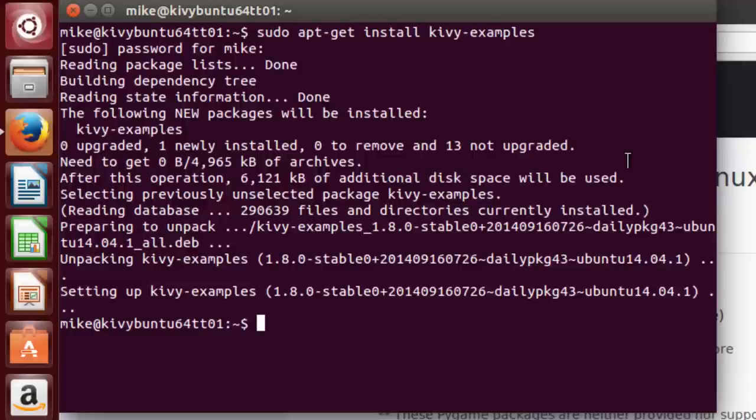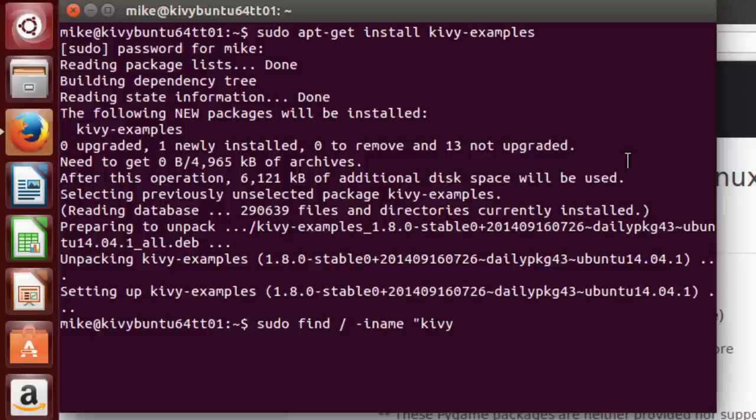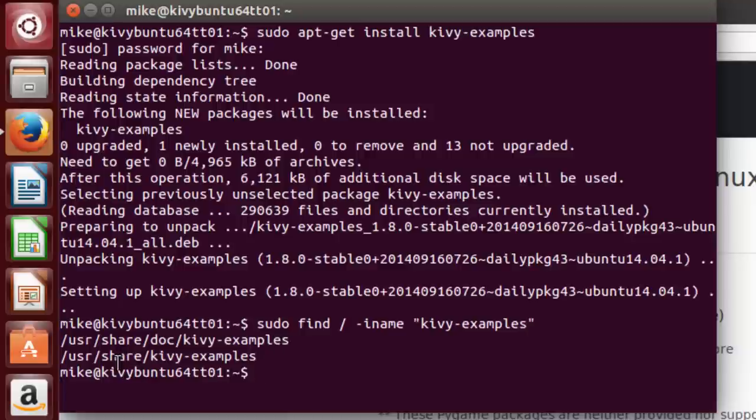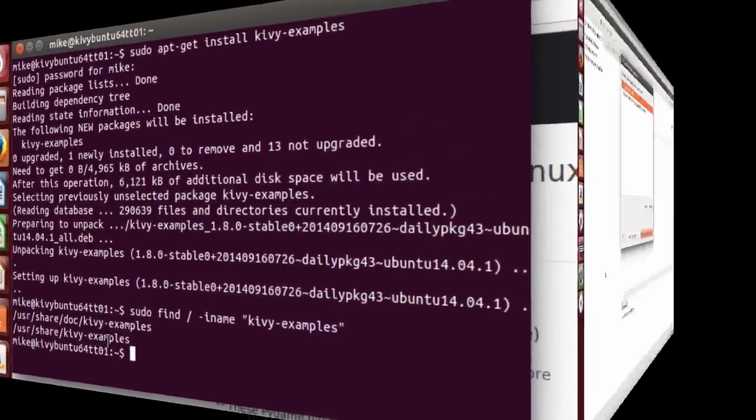I'm not sure exactly where they went. So if I want to find where they are, I'll go sudo find and start at the base directory. And then I'm going to use name, ignore the case, kivy examples. And right here they're in /usr/share/doc/kivy-examples. And /usr/share/kivy-examples. The doc is basically a readme file and some other stuff, but the actual examples are right here in /usr/share/kivy-examples if you want to know where they're installed.